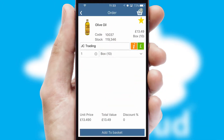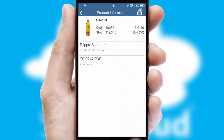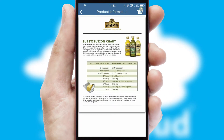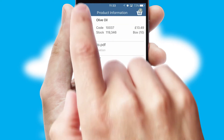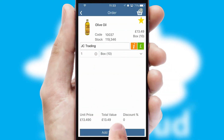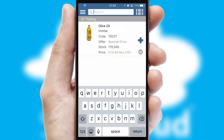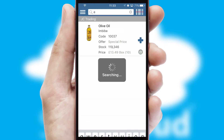If you require further product information, then by clicking the information button, you will be able to access detailed PDFs on the products. You can also search for products by name, code or other key search words.